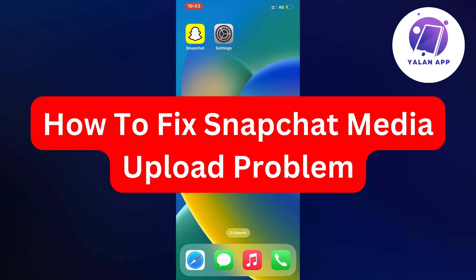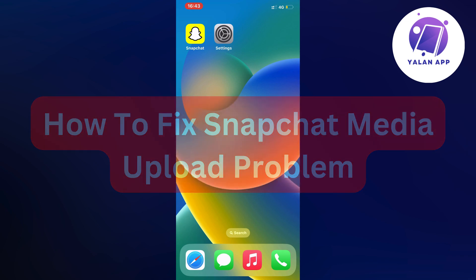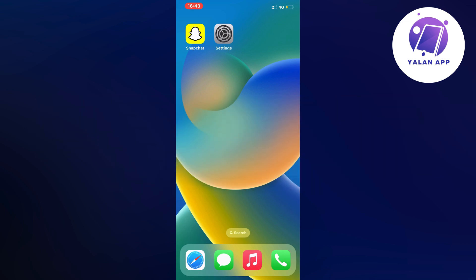Are you currently having problems with your Snapchat media not uploading and you want to fix it? Well, this video is going to be perfect for you because I had the exact same problem before and I'm going to show you how I was able to fix it quite quickly.